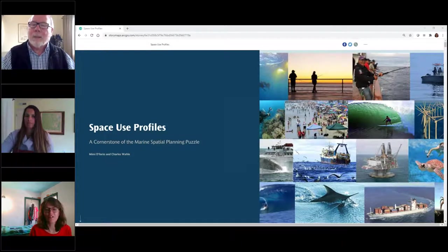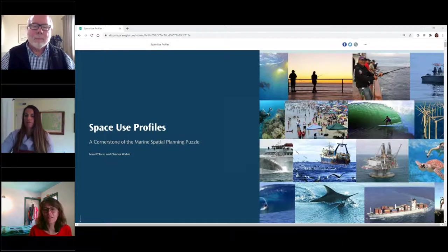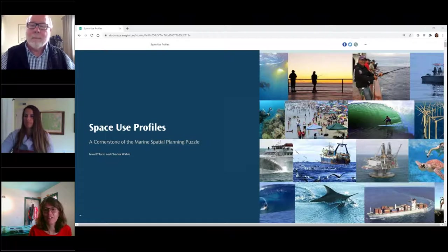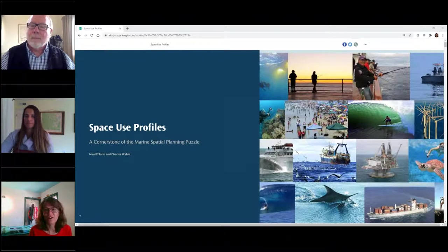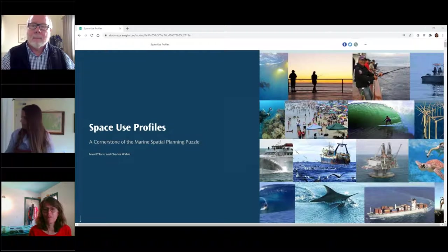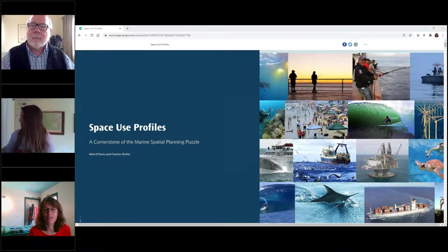Good morning, good afternoon everybody. I'm Lauren Wenzel from the National Marine Protective Area Center, and I'm your moderator today. I want to thank our hosts at OCTO EBM Tools Network for helping us put this together.